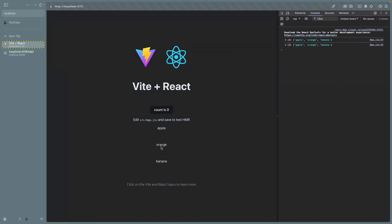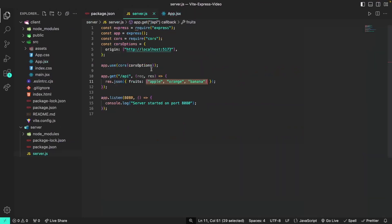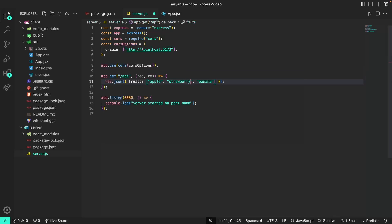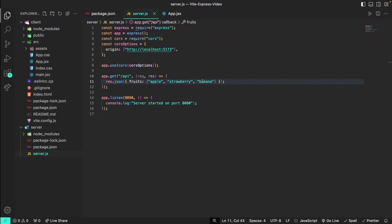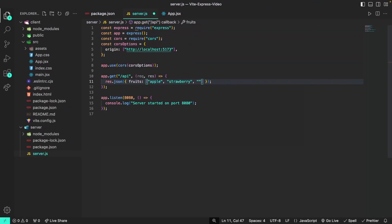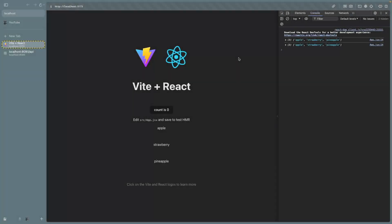If we go to the browser you can see that apple, orange, and banana have been printed. Let's say we change some data in the back end — in the server, instead of orange I'll put strawberry. If I save my changes and refresh the front end, you can see the updated data is fetched automatically. I'll also change banana to pineapple, save the server changes, and refresh the front end — you can see that pineapple is displayed as well.